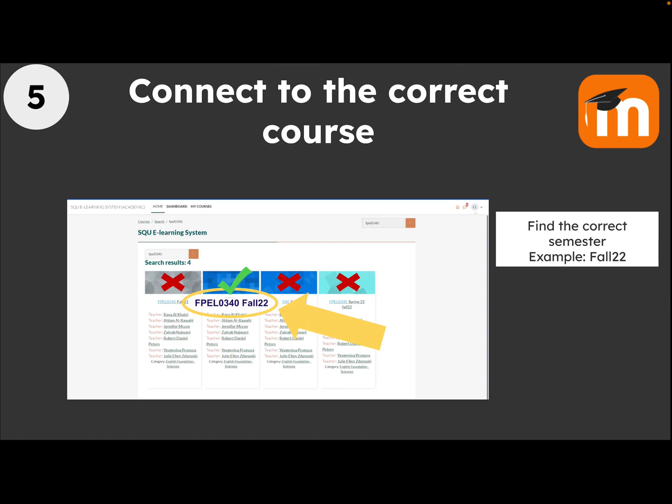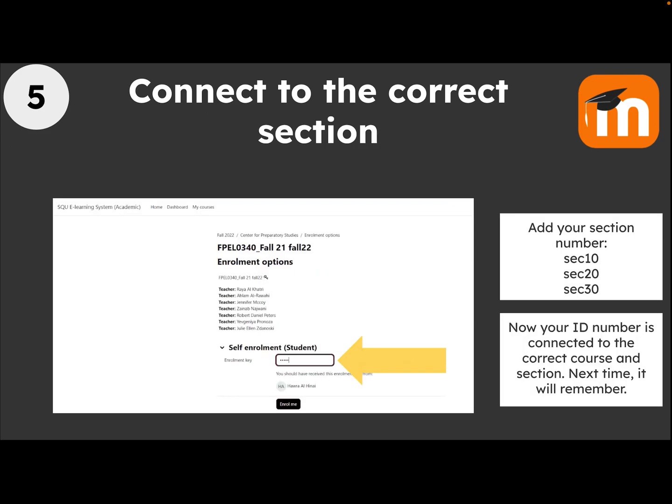Search, and it will show you a few different courses. Choose the correct course. Make sure you look for the correct semester — for example, here I'm looking for Fall 22. The other ones are not correct.